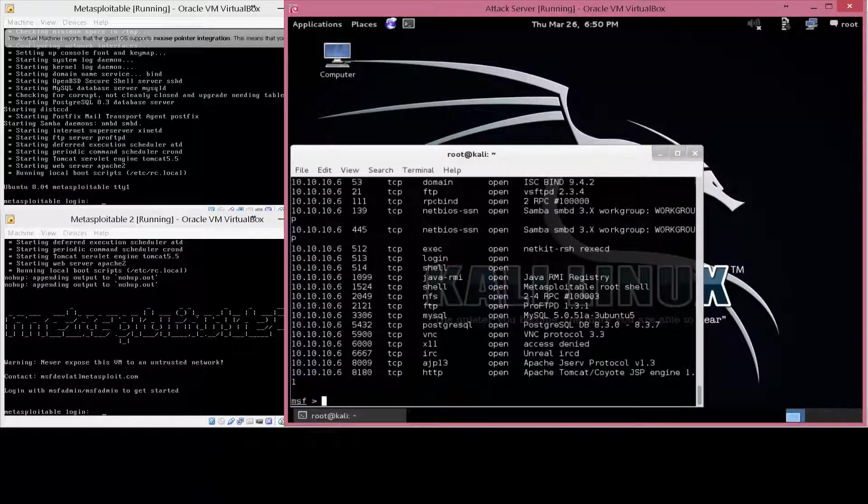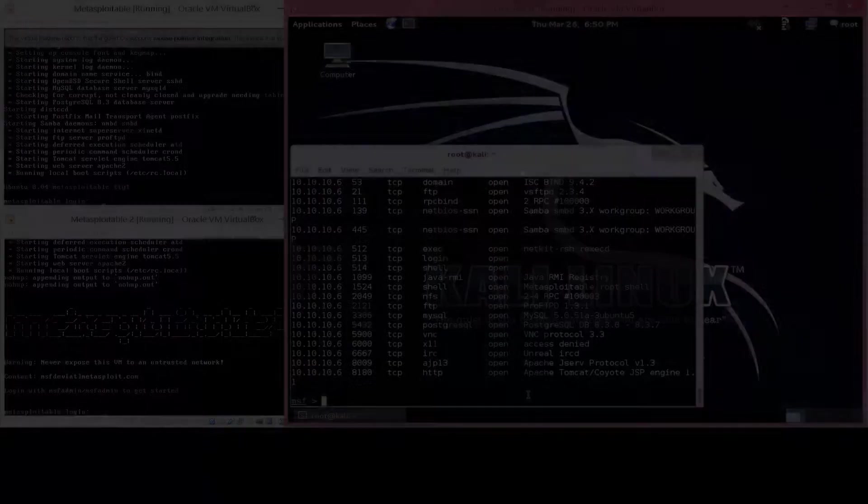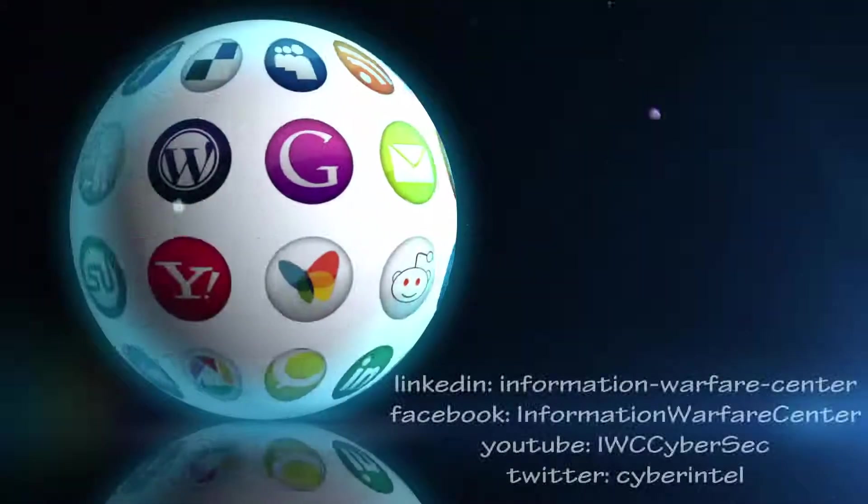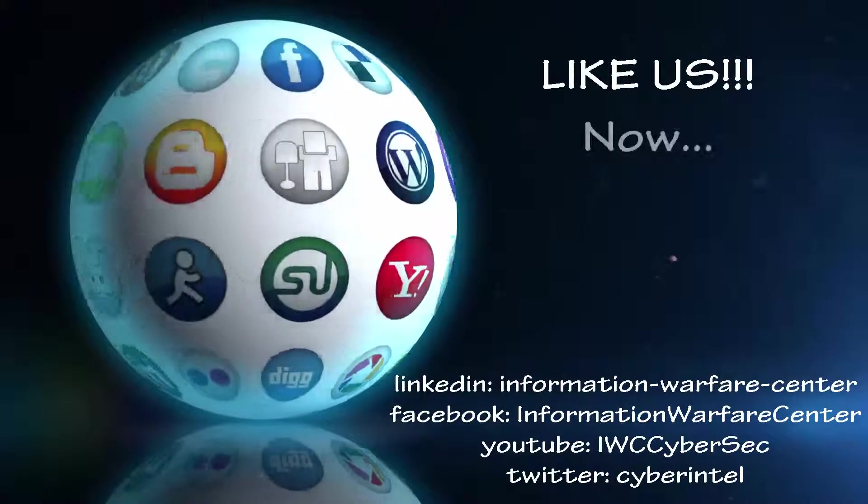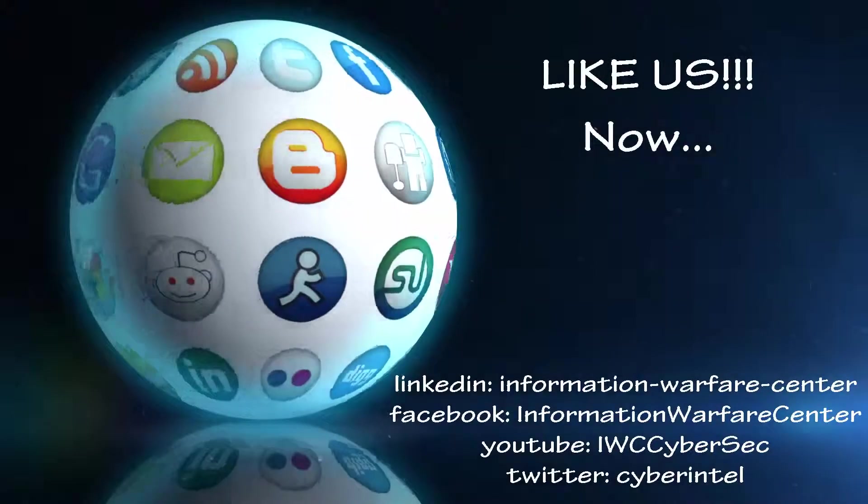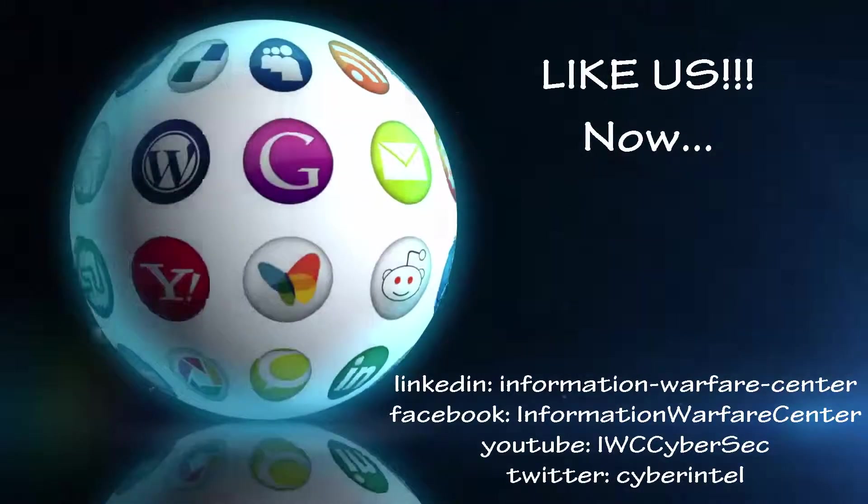Now from here, it's up to you to find out what exploit goes with what vulnerability. If you like this video, share it with the world. Stay tuned for more cyber secrets.